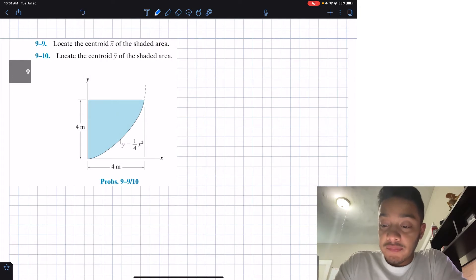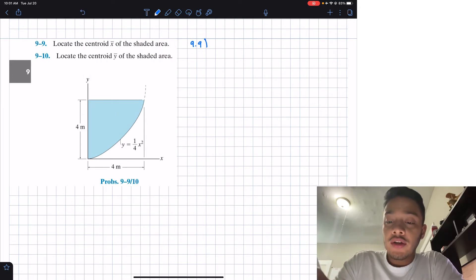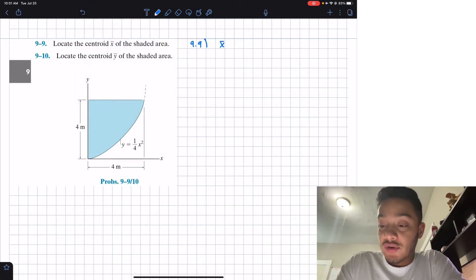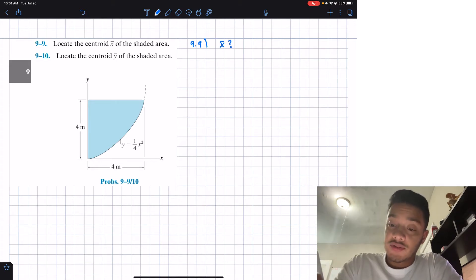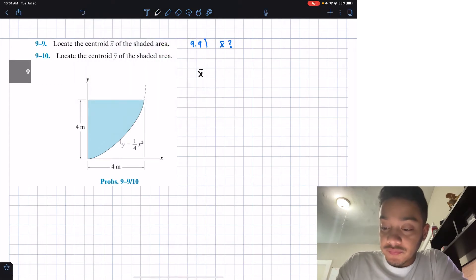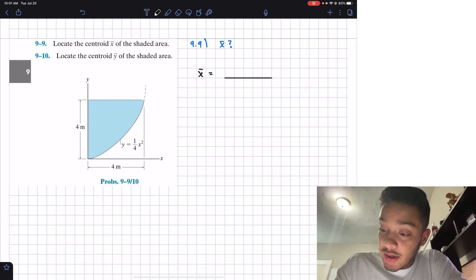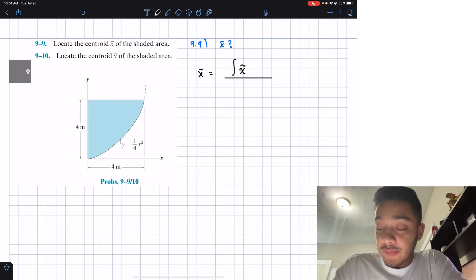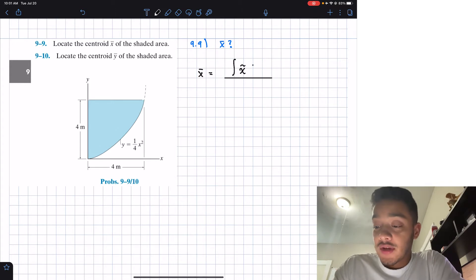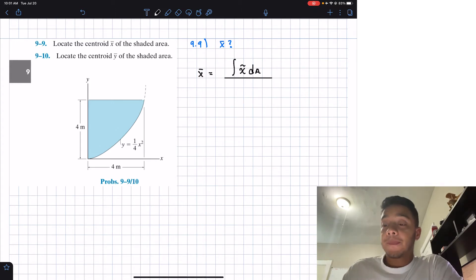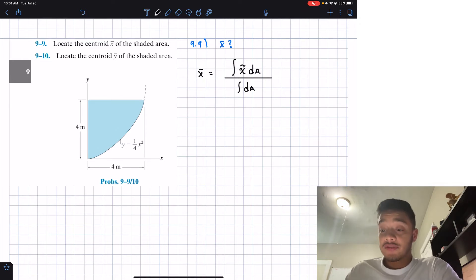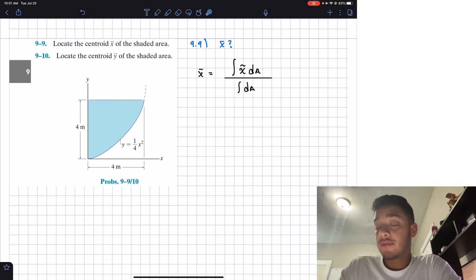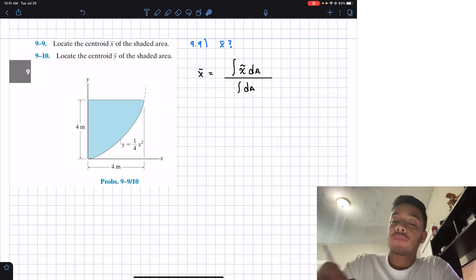Starting with problem 9.9, they're asking for the centroid location in the x direction. To find x̄, we apply the integral formula: x̄ equals the integral of x̃ dA divided by the integral of dA. To solve this, we need to find what the arbitrary location x̃ is and what the differential area dA equals.